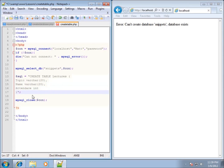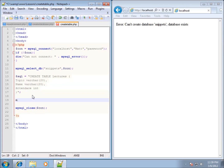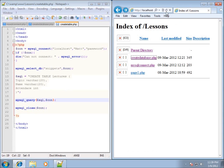Now it's time to execute the statement. I'll type mysql_query() just like we did when creating the database, add parentheses, and end with a semicolon. The first parameter is the SQL statement — since it's stored in a variable I'll just use $sql — then a comma, followed by the connection $con. This will execute all the SQL code. Let's go ahead and save the file and run it.